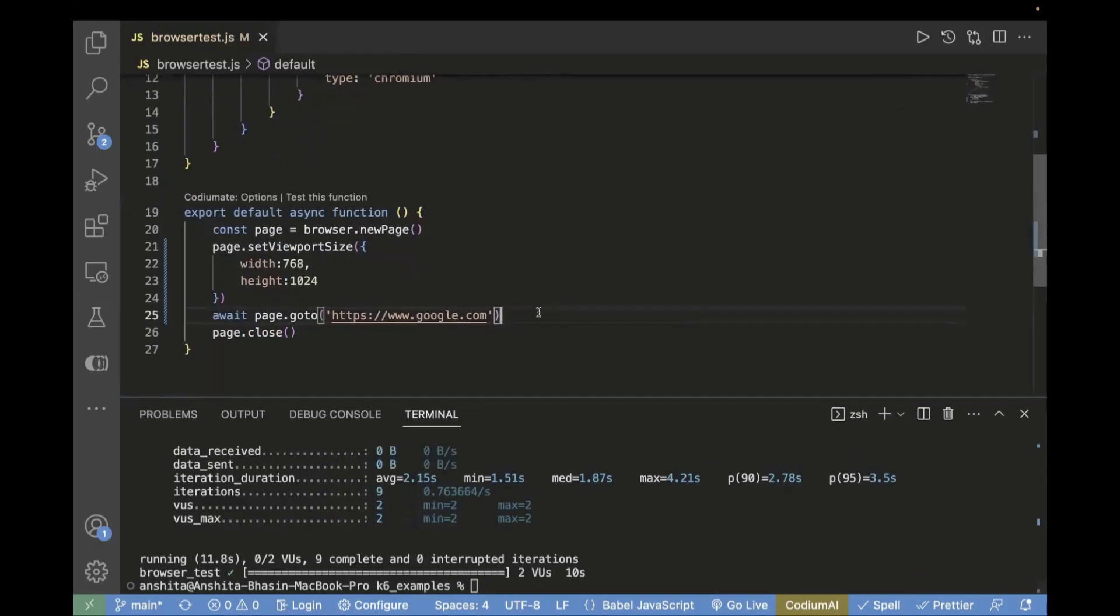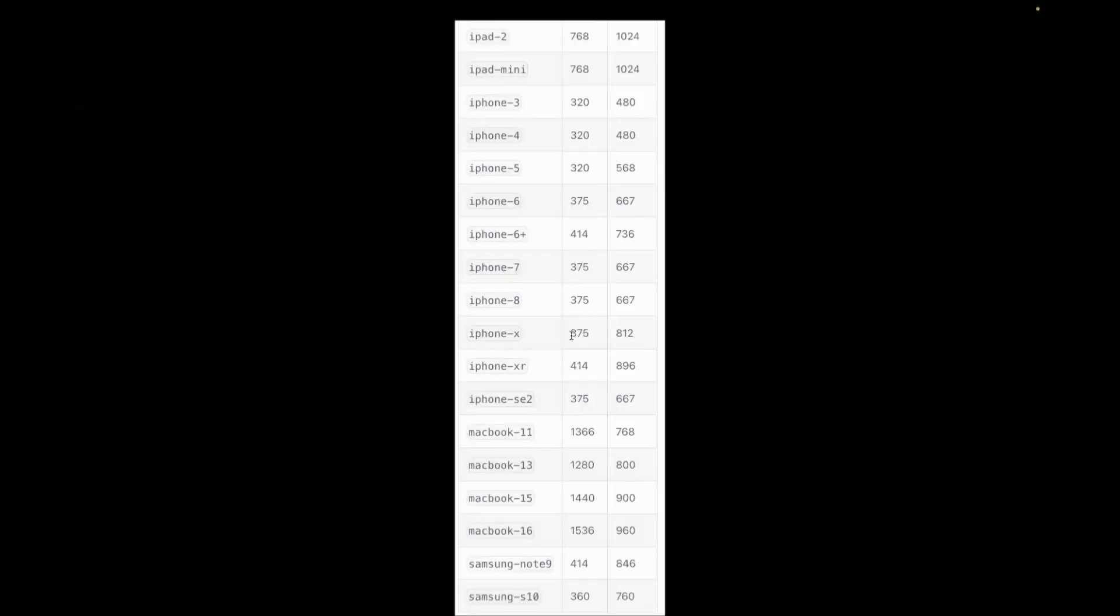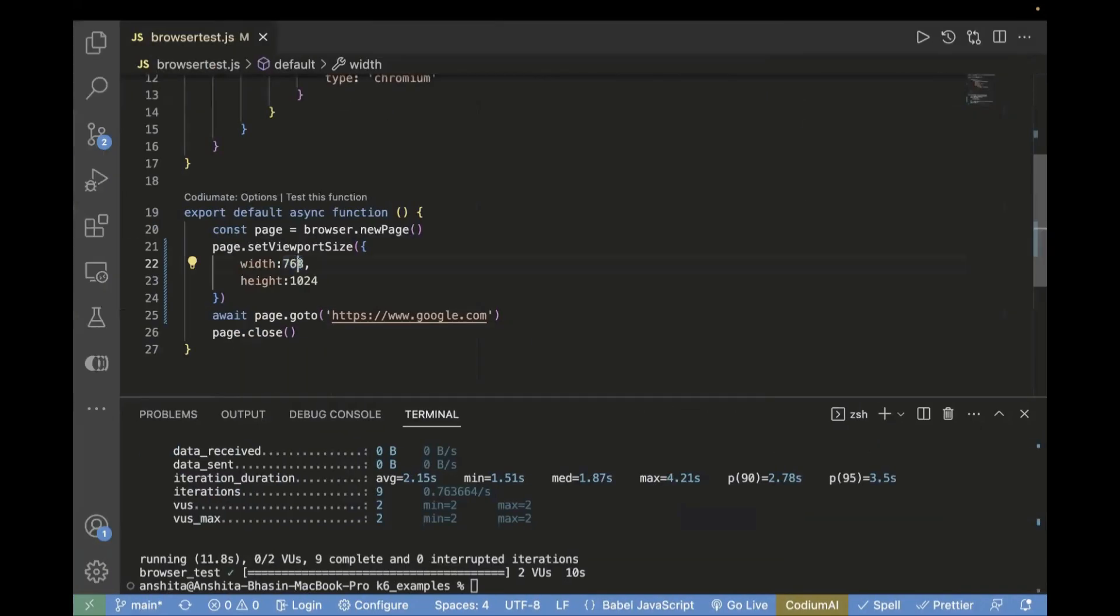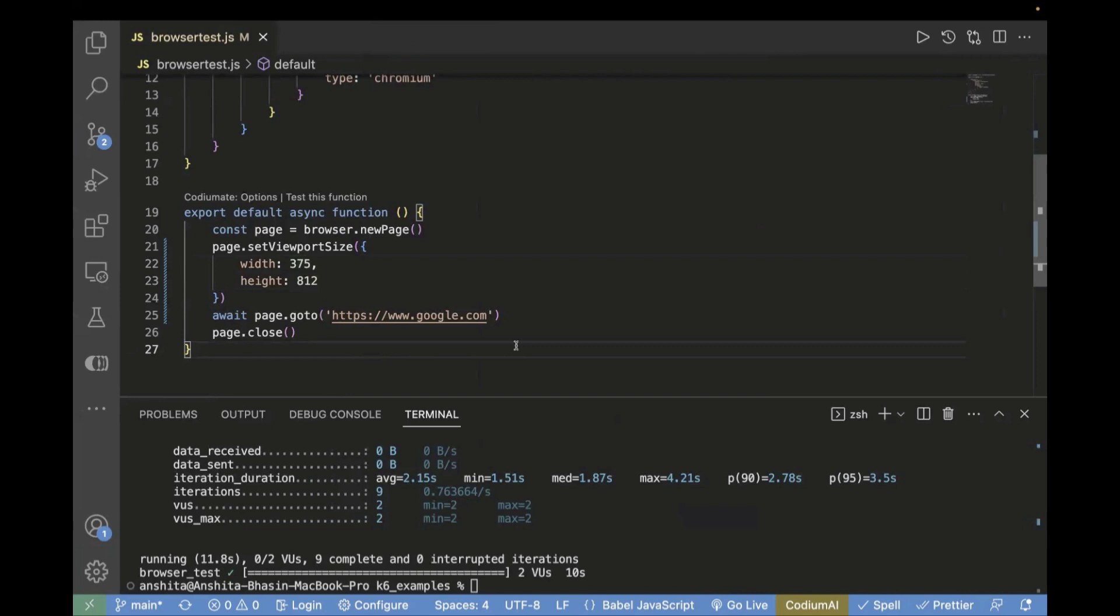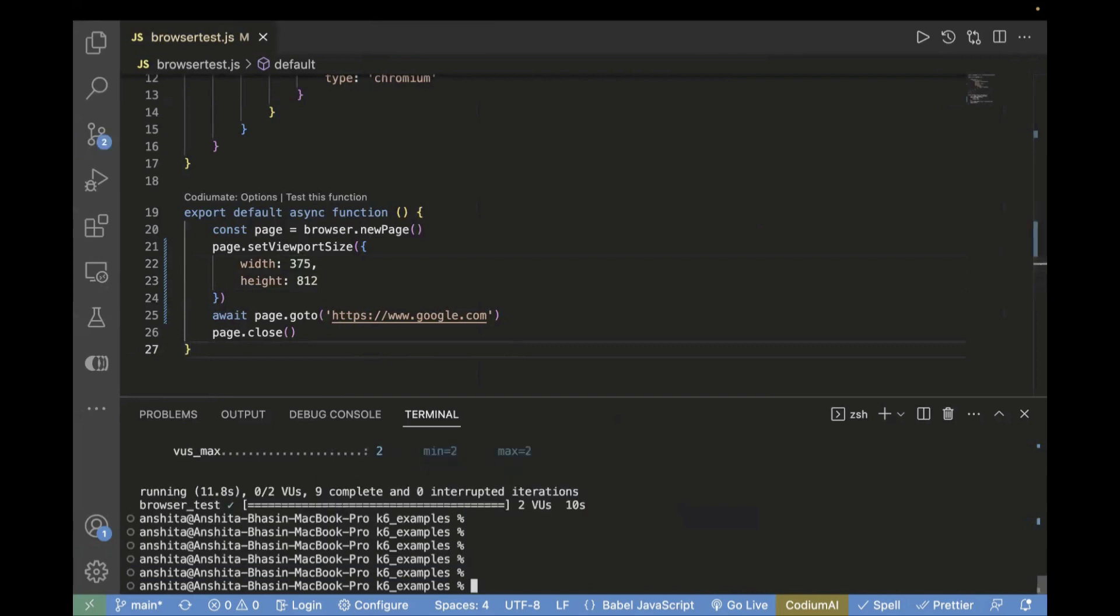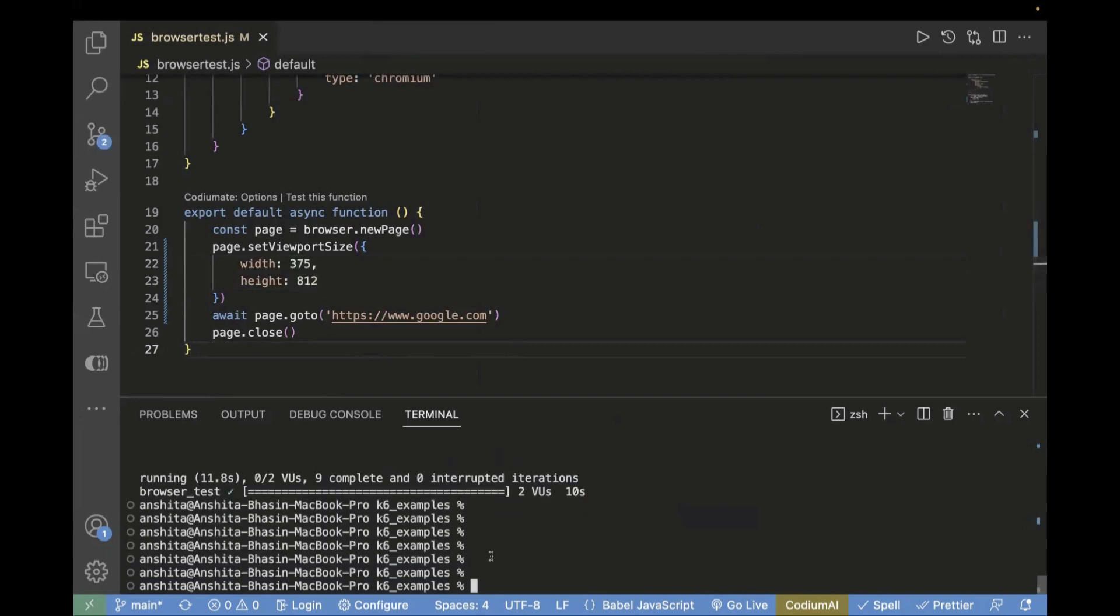Let's do one more example. Let's take iPhone X, which is 375 and 812. So let me pass 375 and 812. Now we'll see it will be opening in a different viewport size, which is similar to iPhone X. Let's go to terminal and rerun the same command.